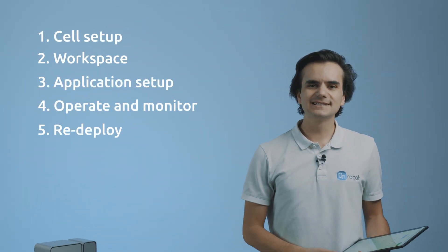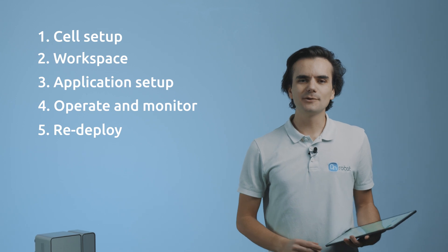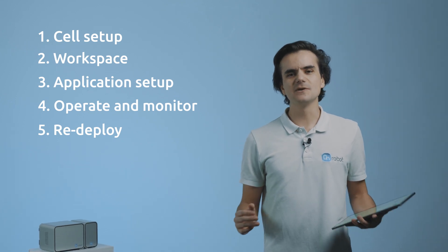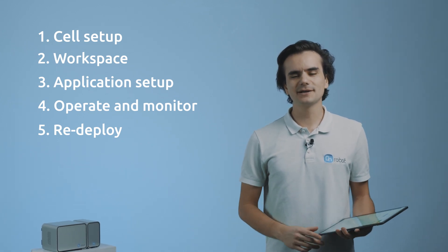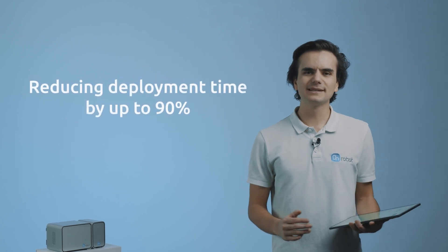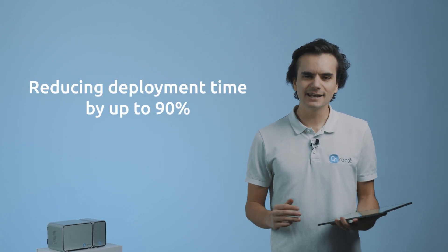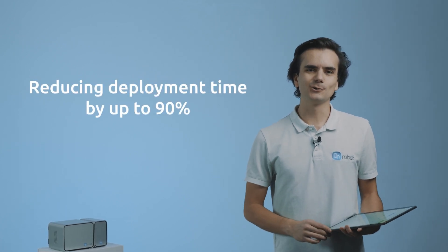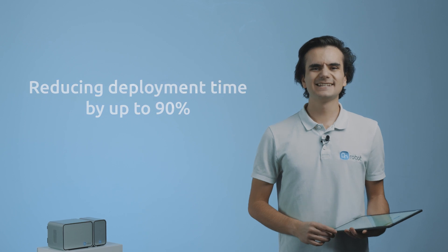By following these steps, Deploy allows you to build complete applications directly on the manufacturing plant in a few hours, reducing deployment time by up to 90% compared to conventional solutions. Let's see how it's done.